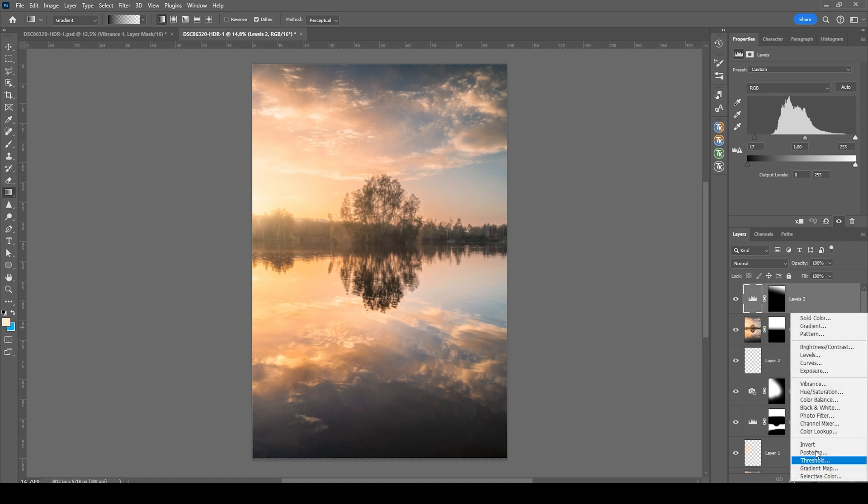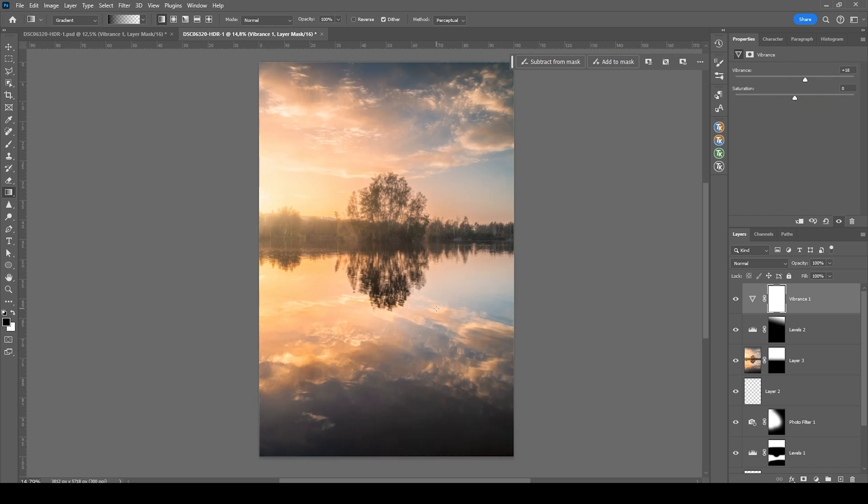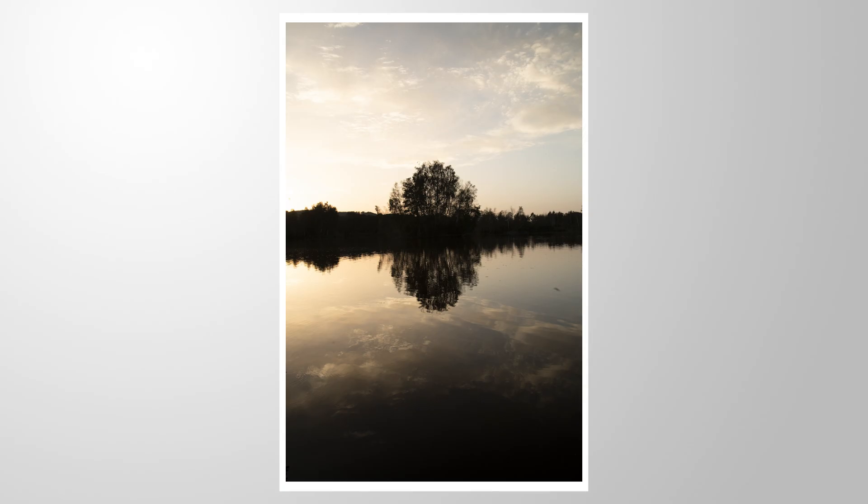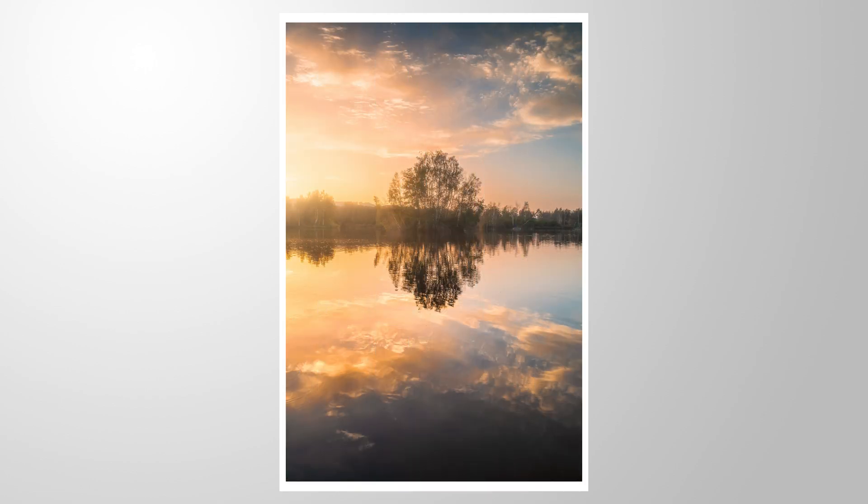And finally, let's just add one more vibrance adjustment layer and bring up the vibrance. And that's it, I guess. As I said, this was quite some heavy editing, but I really, really like how this looks. So I hope this tutorial was helpful and interesting. As always, if you have questions, feel free to ask in the comments. And thank you so much for watching this video. We'll see you in the next video.